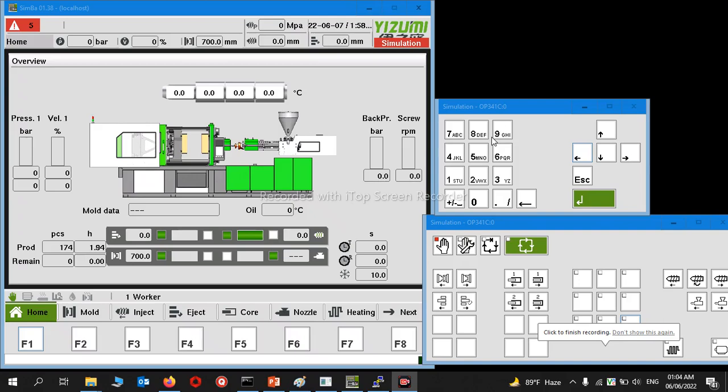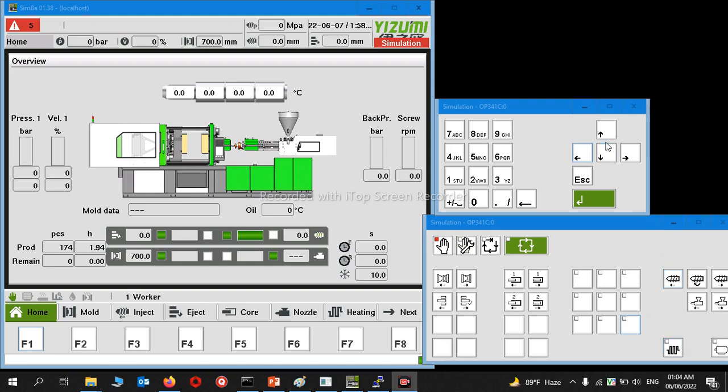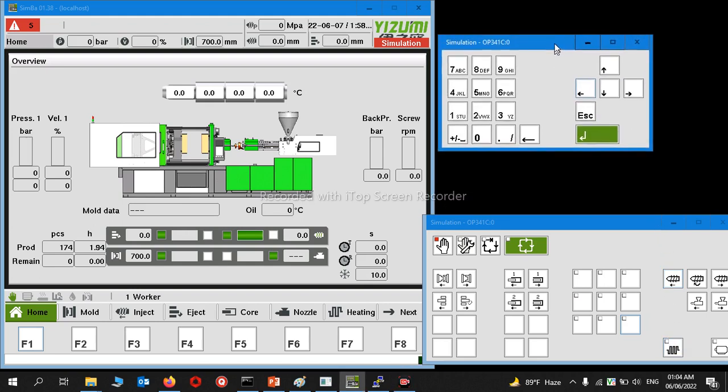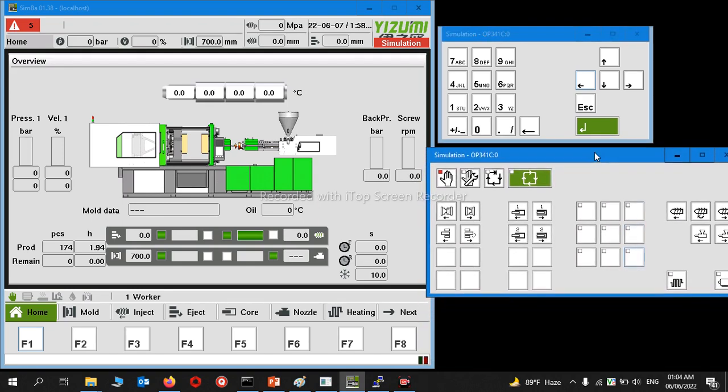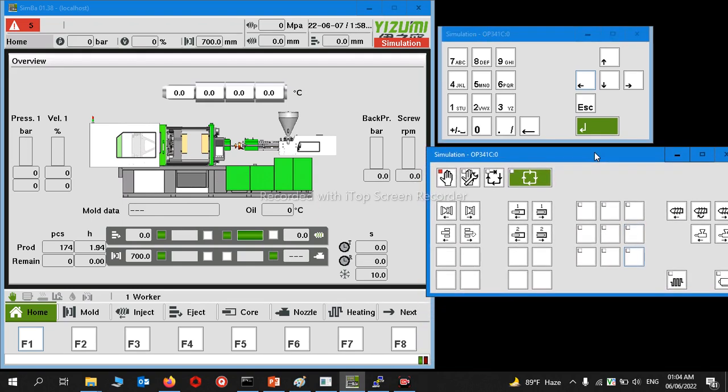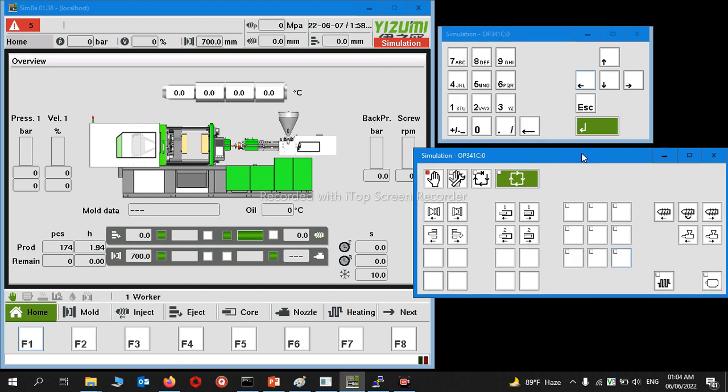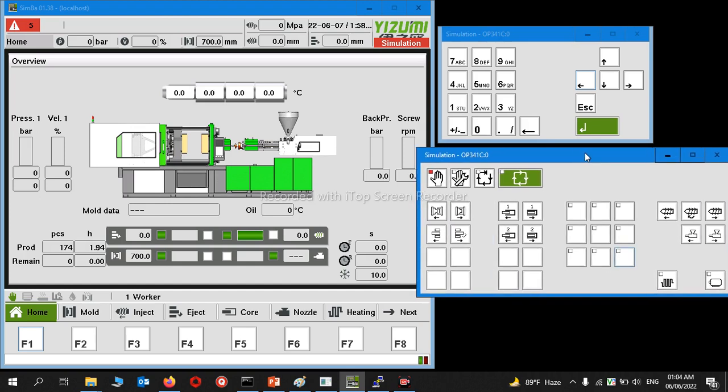Hello learners, welcome back to another video. In this session, we will learn practically how to save the injection parameters. As usual, this is the KEVA controller. Many brands use this version, which is different than the previous one.